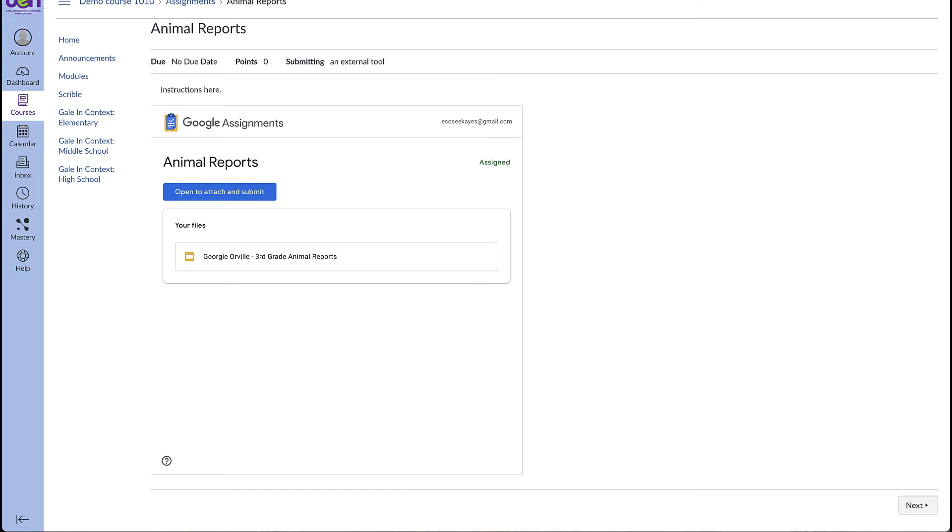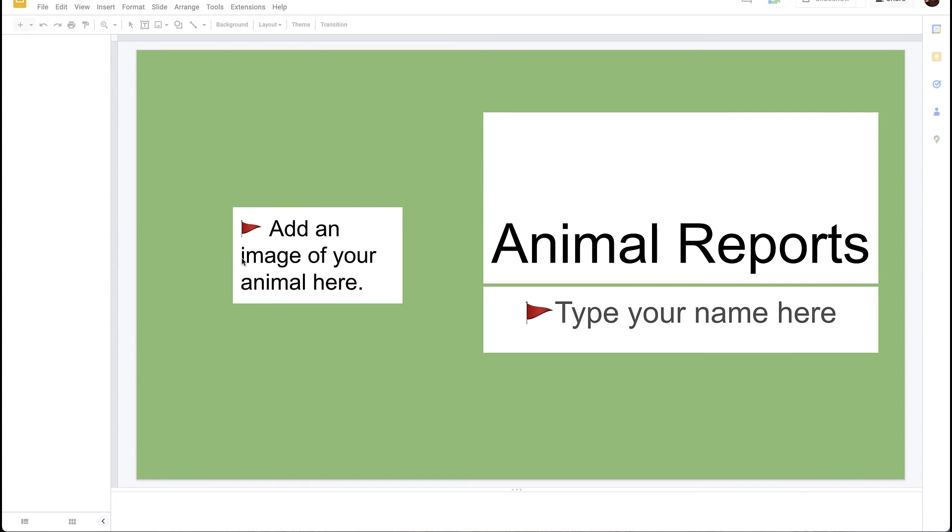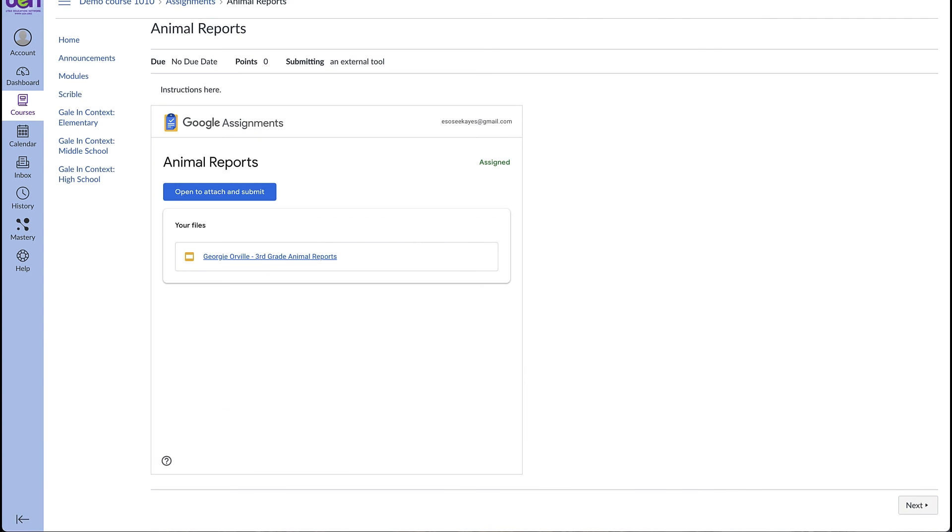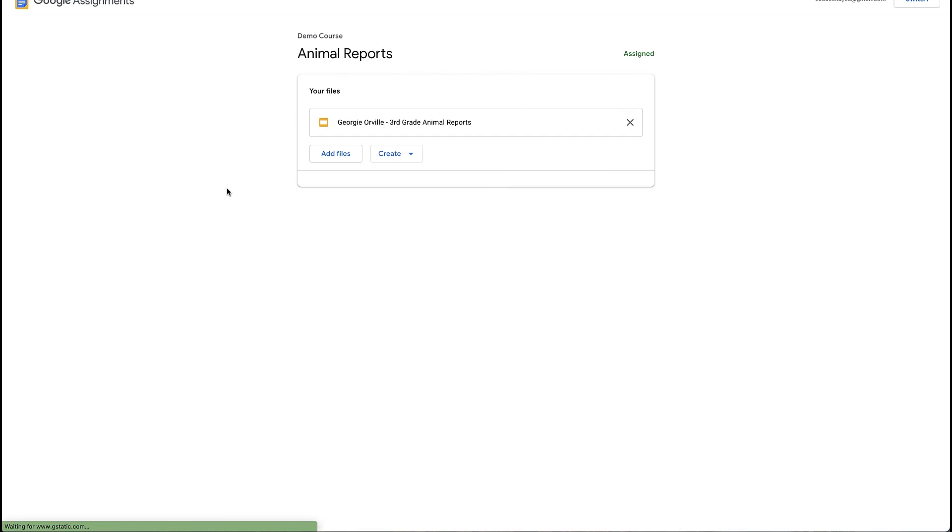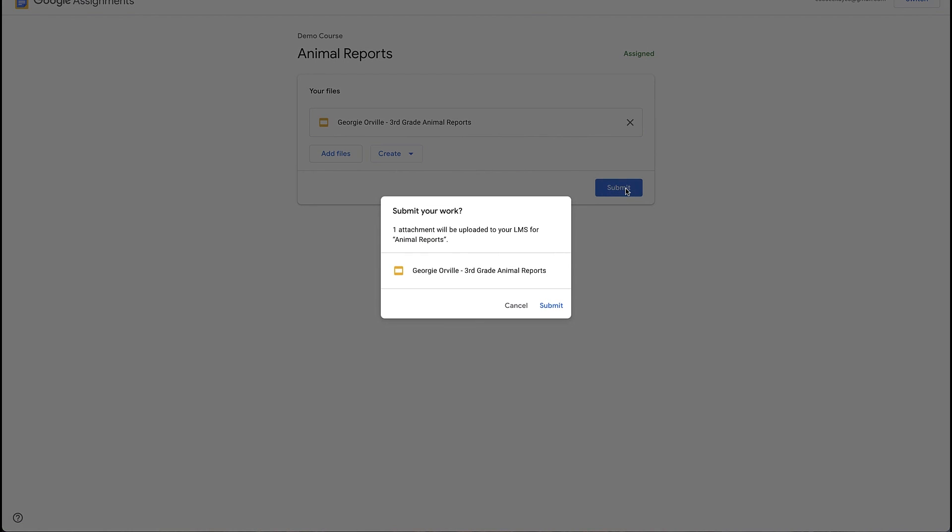This is what the student will see on their end when they navigate to this assignment. Canvas has already made a copy of the slides and put their name on it, as you can see right here. They can click here to open the slides and work on them. When they are ready to submit, they will come back to the submission page and hit open to attach and submit. You can see that their slide deck is already here. And all they have to do is hit submit. And then hit submit one more time.